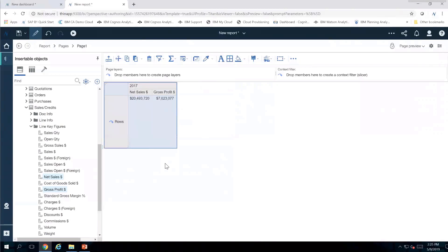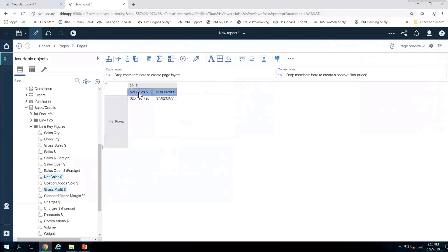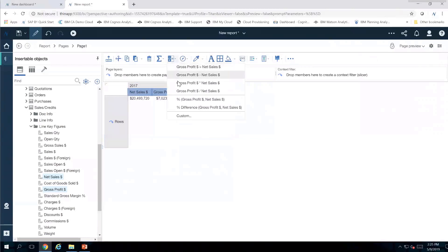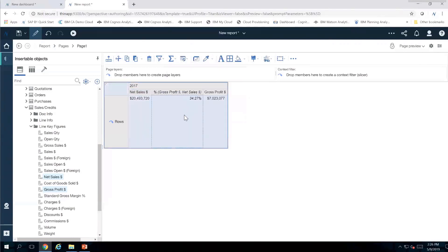I want to do a little more than just look at those measures — I want to add a percentage. I'll show you how to do a calculation by clicking on Gross Profit and then Ctrl-clicking Net Sales. You'll notice a calculation menu becomes available. If I hover over Insert Calculation — the little calculator icon — I have the ability to select Gross Profit over Net Sales. Notice how it's context-sensitive: based on what you select, it shows the relevant calculations available, plus a custom option if what you need isn't listed.